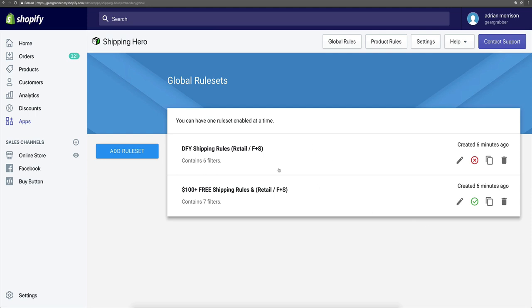Once this is done, it's automatic — it is literally working for you immediately. Our shipping rules are working for you. So let's jump over to our store and test out some of these shipping rates.